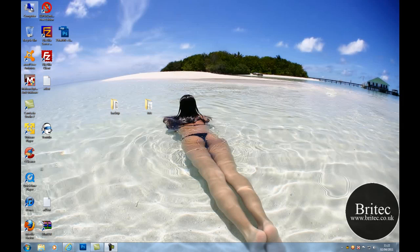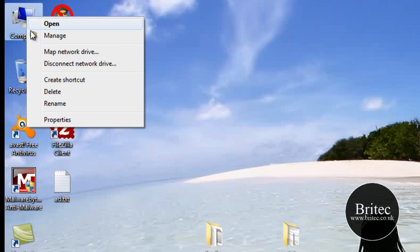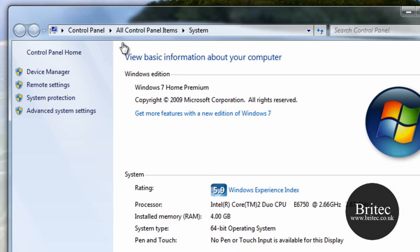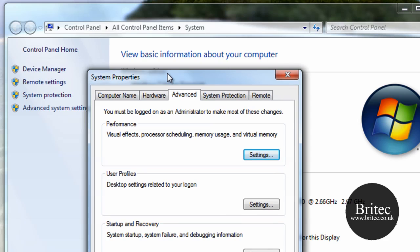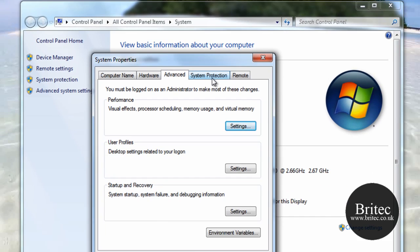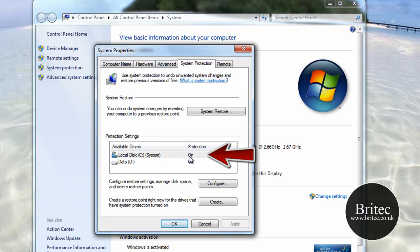There are a couple of rules you need to follow before you can use this feature. You must have System Restore enabled. To check, right-click on My Computer, go to Properties, then Advanced Settings, and navigate to System Protection — that's where System Restore is controlled. Make sure protection is turned on for the C Drive.